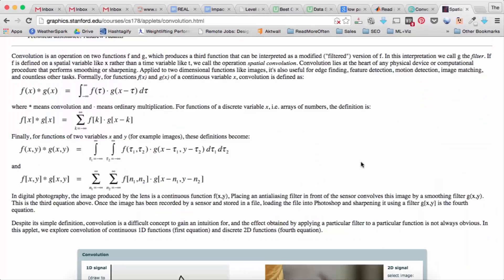Now we're going to move on to the next step in order to implement our blurring tool or blurring filter. So the first thing we need to do is we need to extend this idea of convolution to two dimensions.